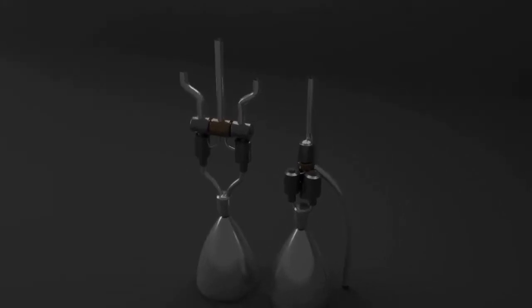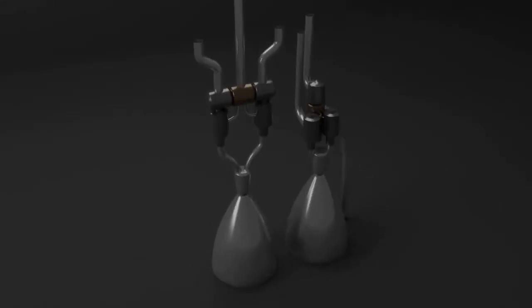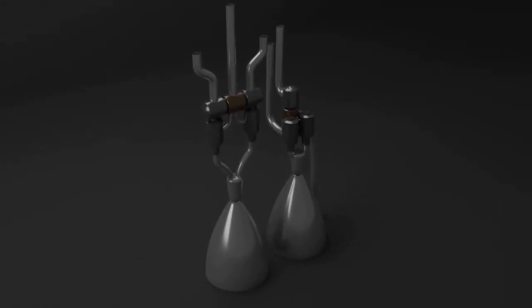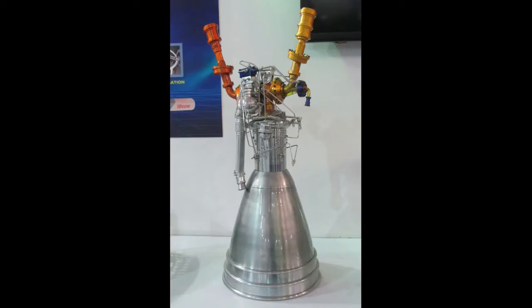Hello guys, welcome back to my channel. Today I'm going to show you how the gas generator cycle or staged combustion cycle engine works.